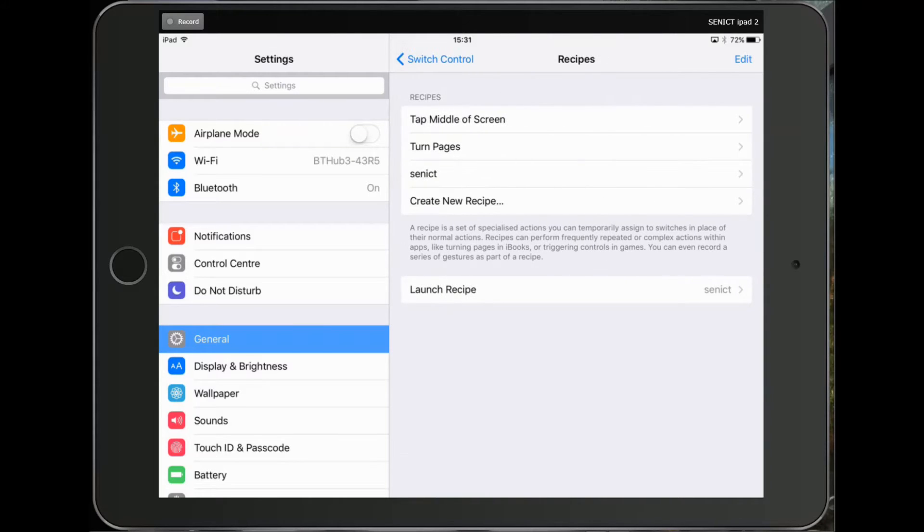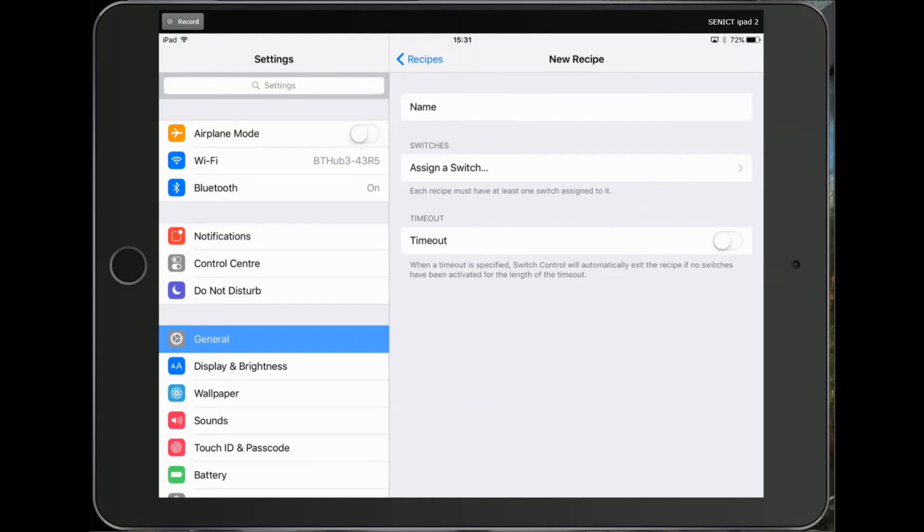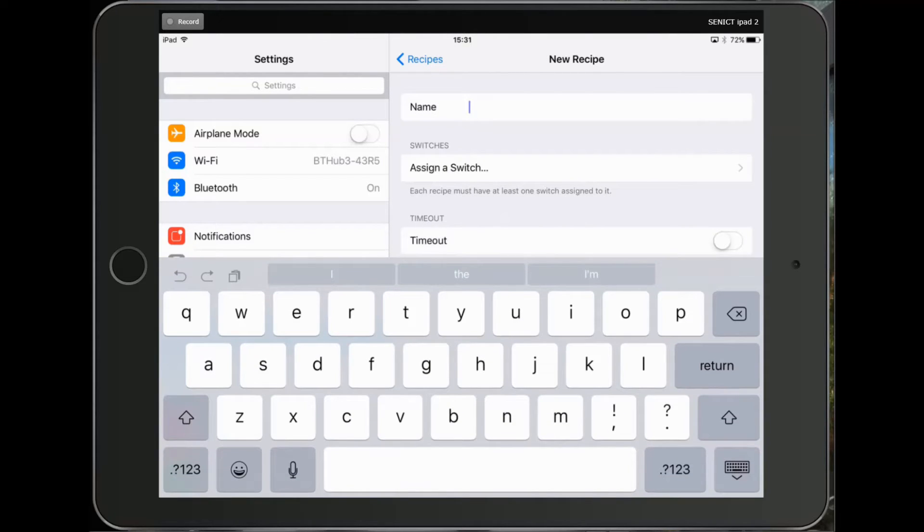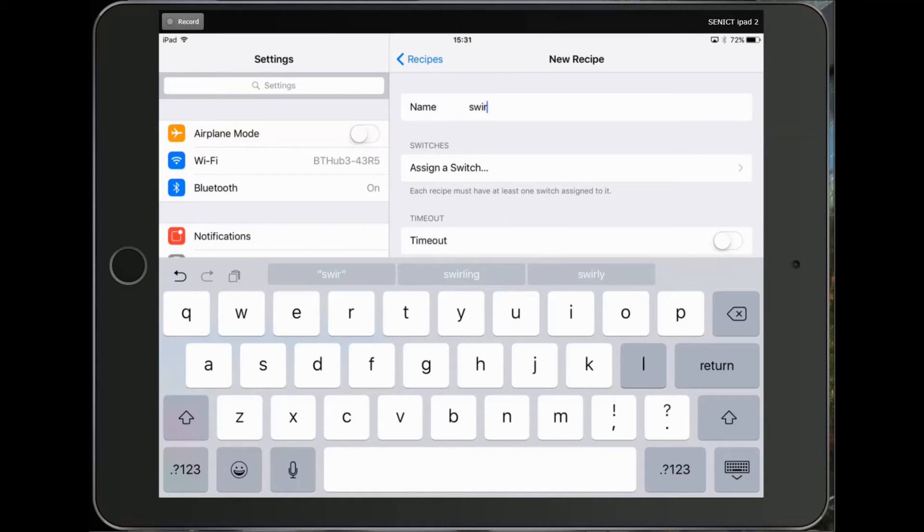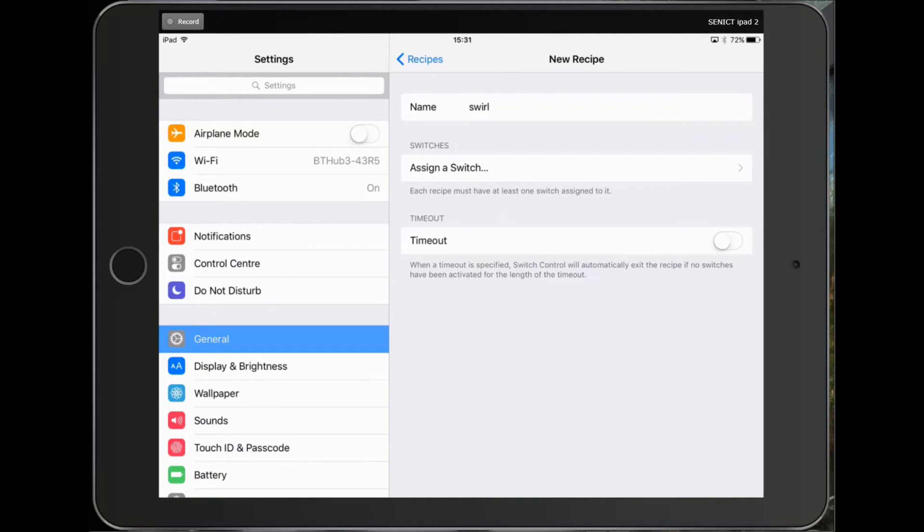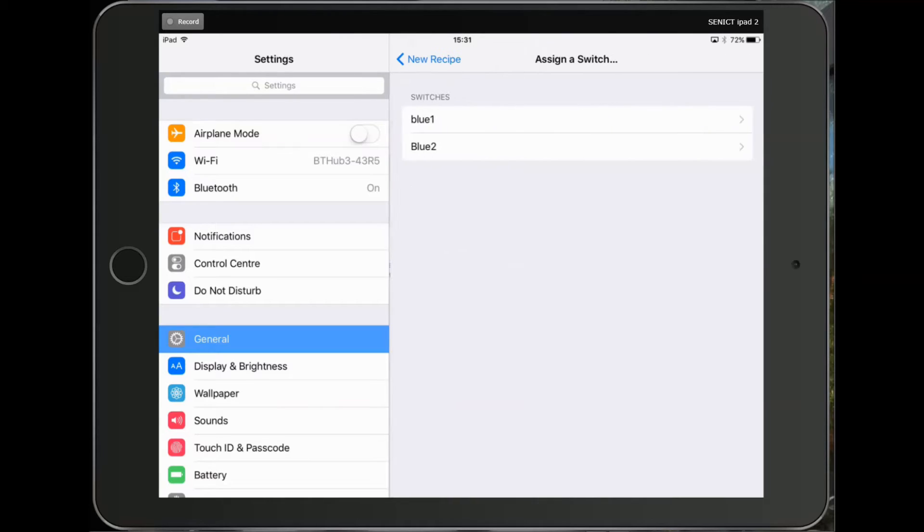I'm going to create a new recipe. It needs a name and I'm going to call this one Swirl. I need to assign it to a switch and I'm going to assign it to my number one switch.